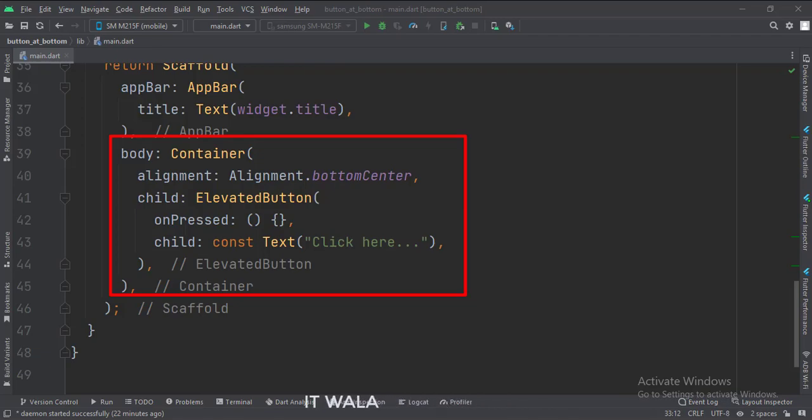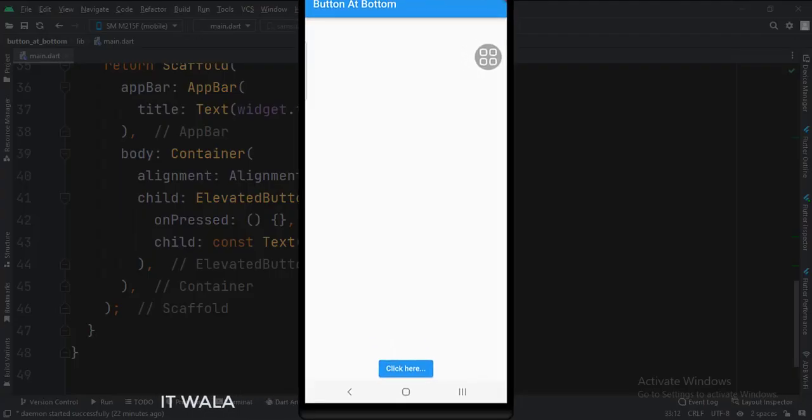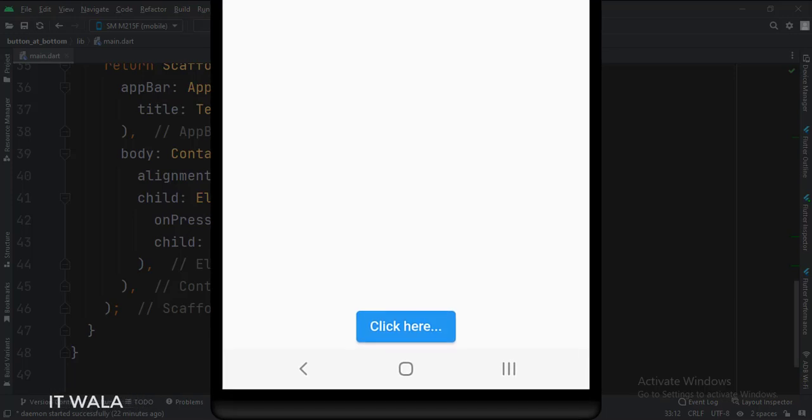Let's run the app. As you can see, the button is set at the bottom center of the screen.